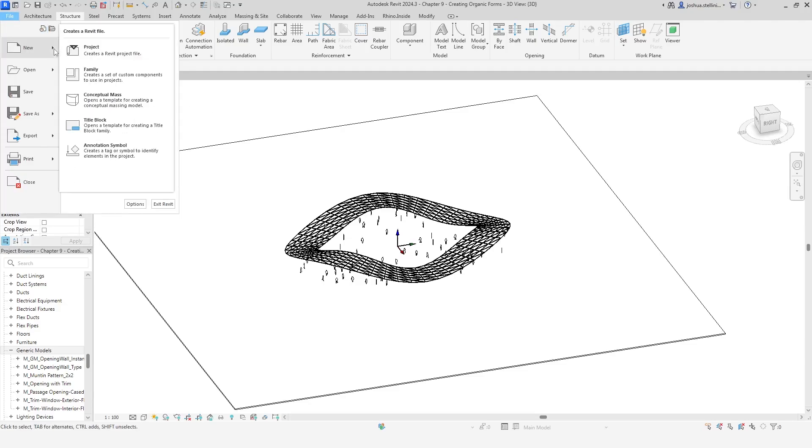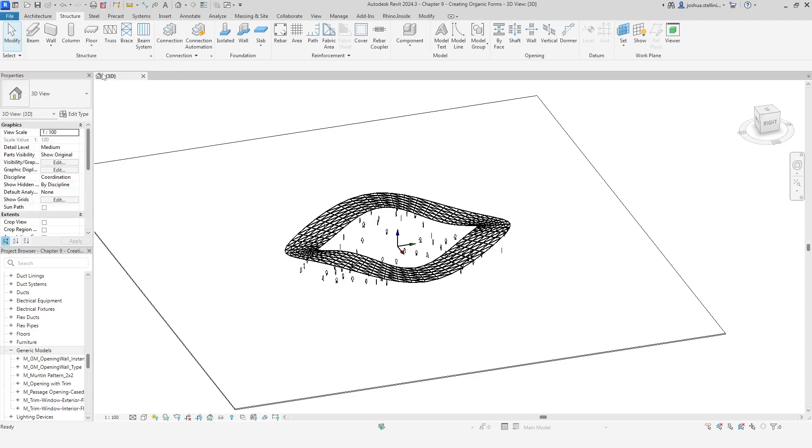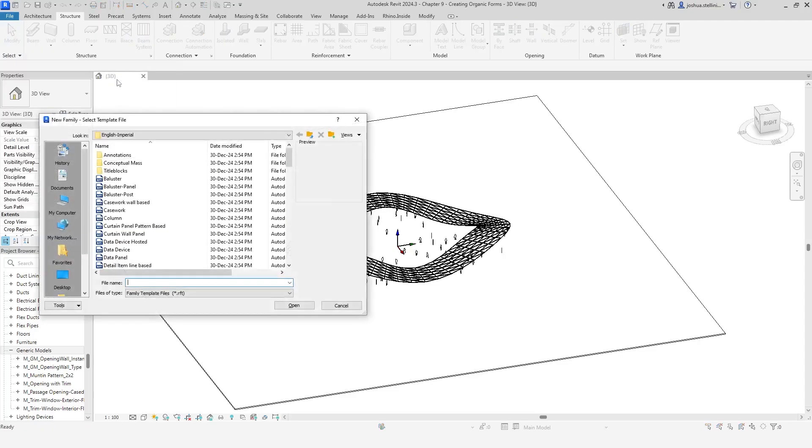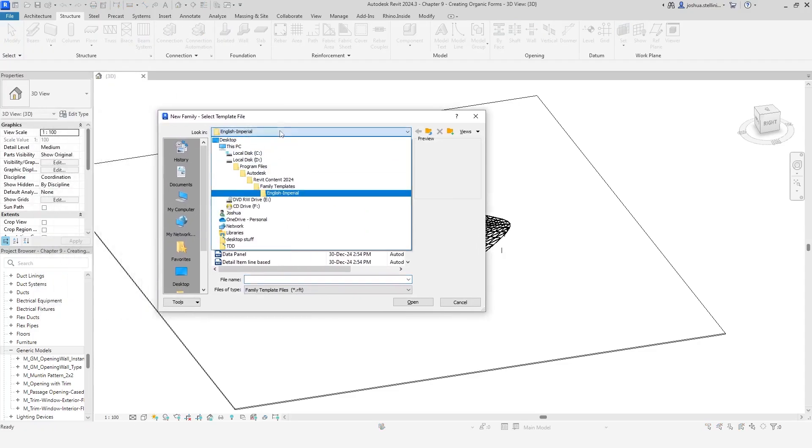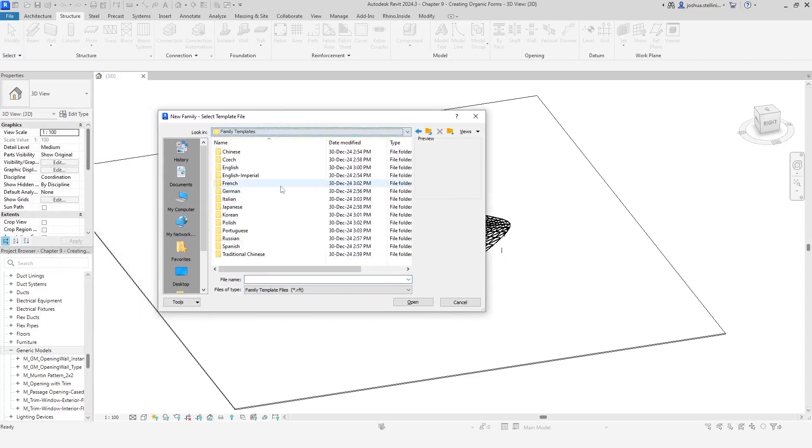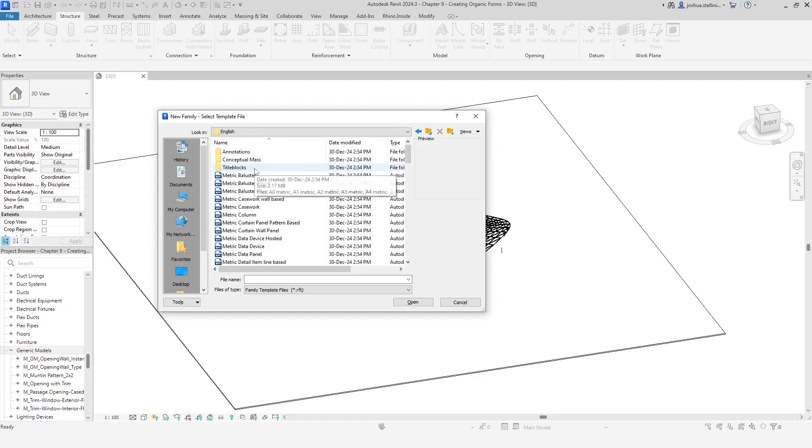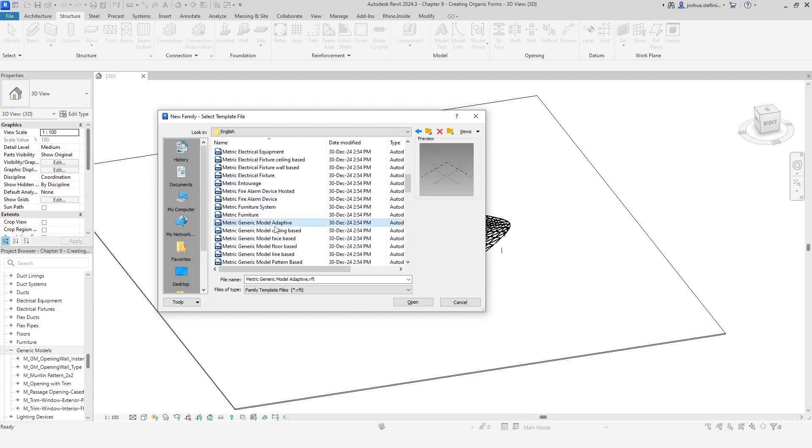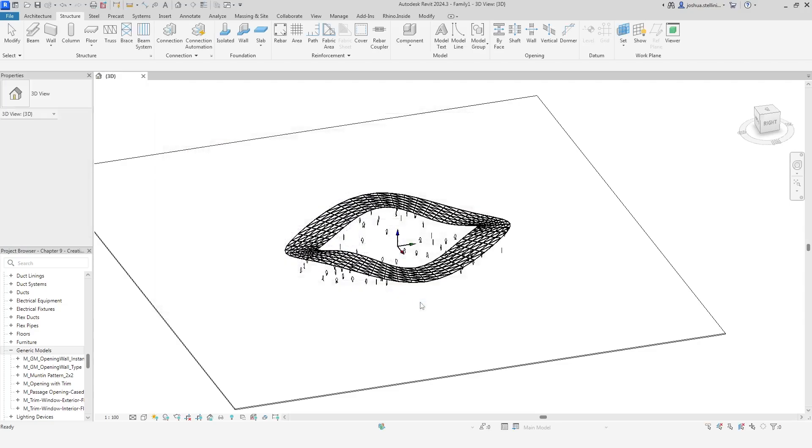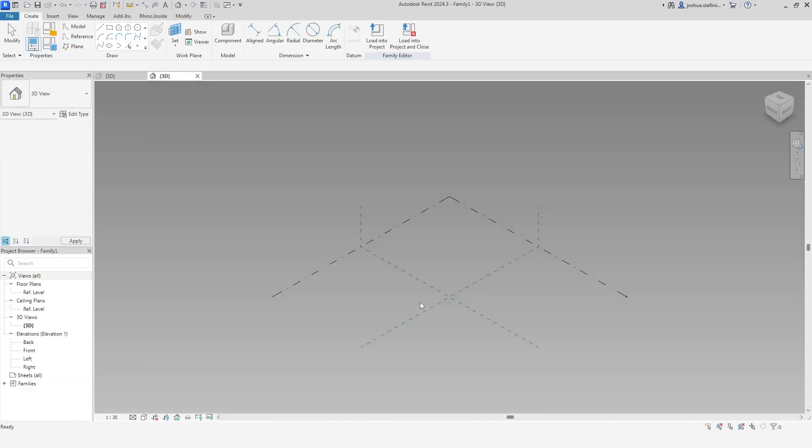So let's go ahead and do that. Click File, New, Family. Navigate to the default Revit templates. The template that we want is called Generic Model Adaptive. As I mentioned, adaptive component families are a special type of family in Revit, denoted by the grey background that you see here.